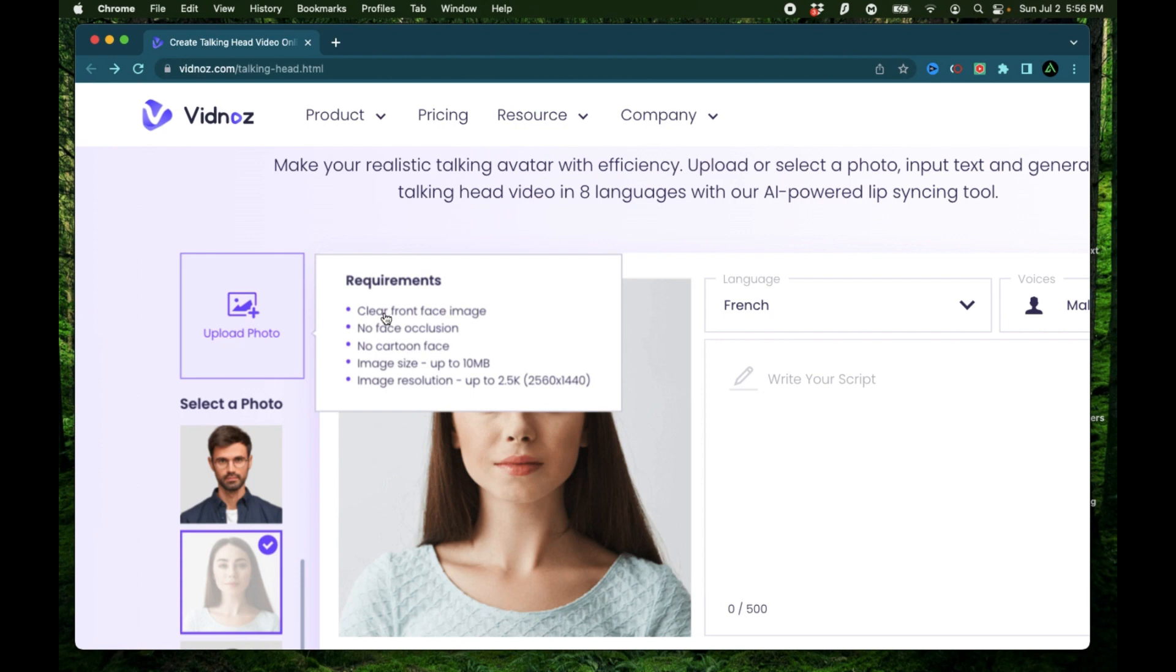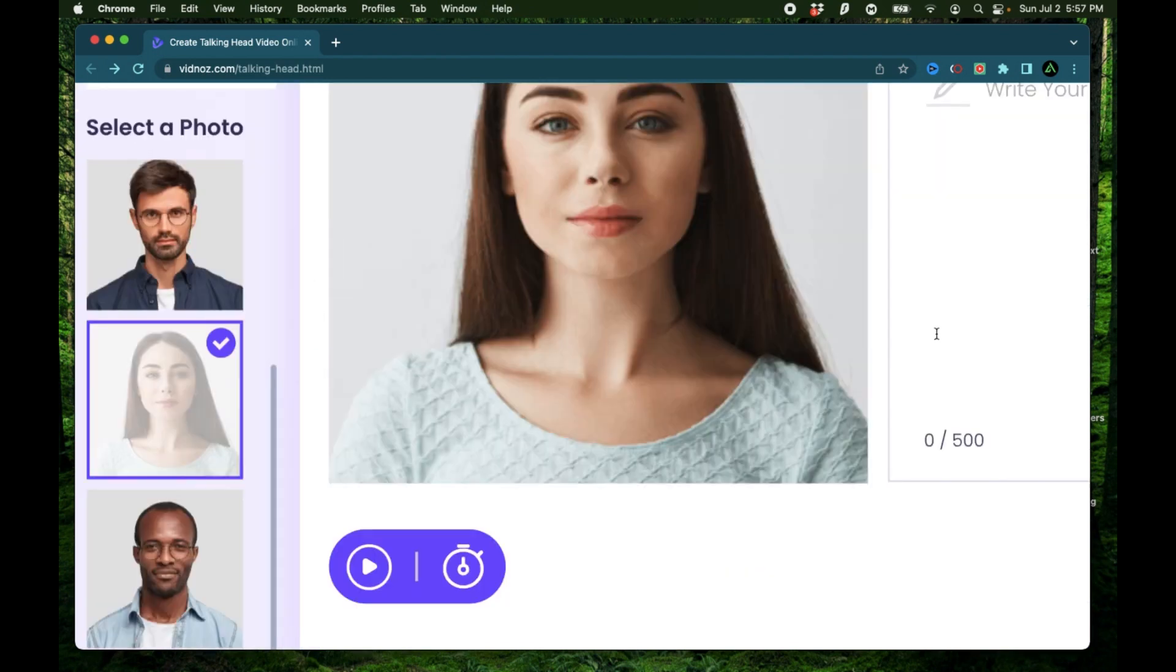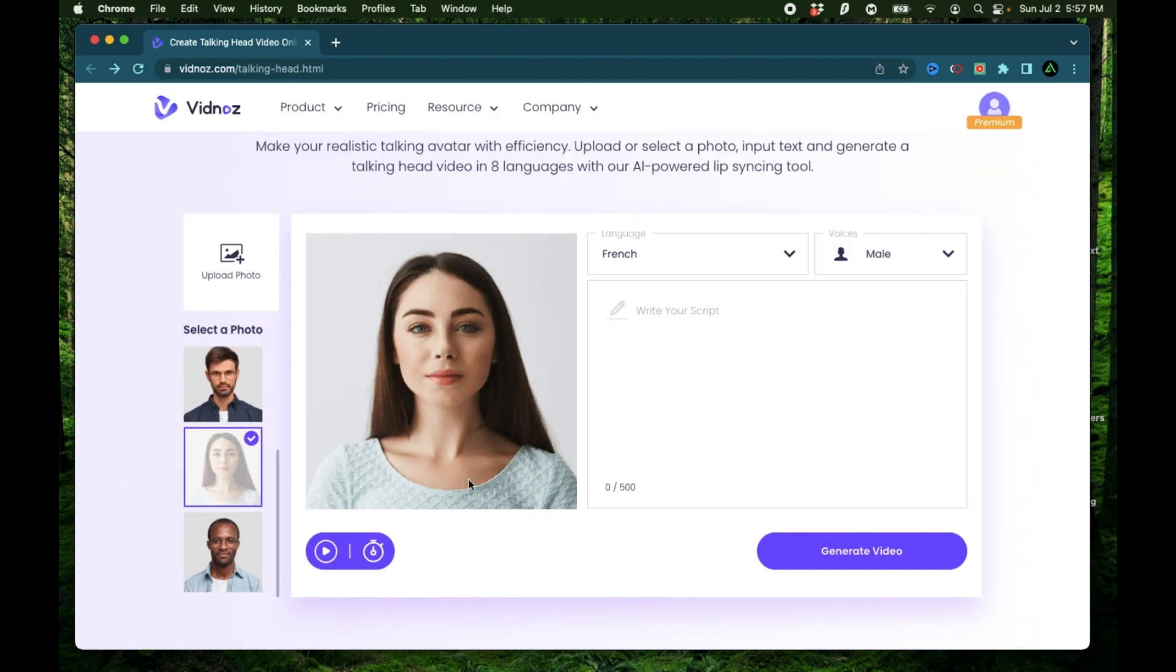And there are some specific requirements that needs to be met for this to work. For example, here it needs to be a clear front face image. There needs to be no obstruction on that face. Ideally, there should be no cartoon face. Image size should be limited to 10 megabytes and the image resolution limited to 2560 by 1440. If you want to hear a preview of what the video script sounds like, you can click this button right here. That'll play the audio before you start generating the video. And when you're ready and happy with your script and your picture, you can click generate video right here. And that will send you an email when the video is ready.